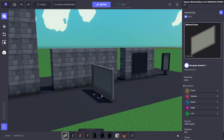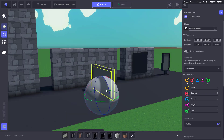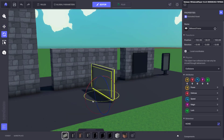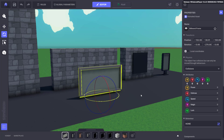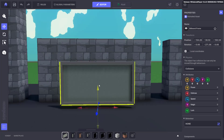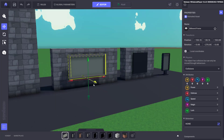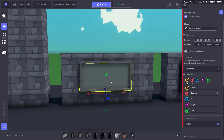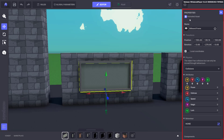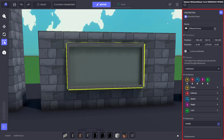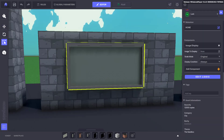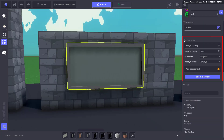Now that we have our frame compatible asset we're going to place it in the scene, get it in position and then click on it to open the properties panel which will appear on the right hand side of the screen. We then need to scroll down to the behaviors tab where you'll find components.